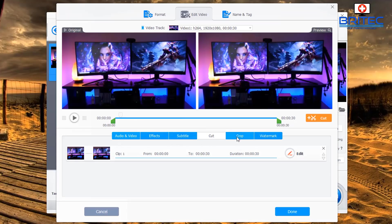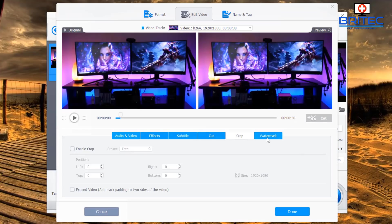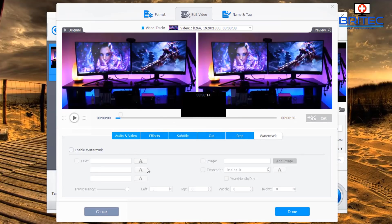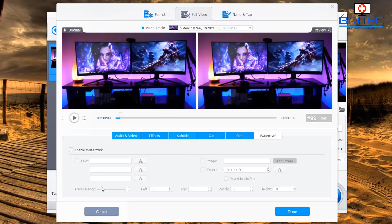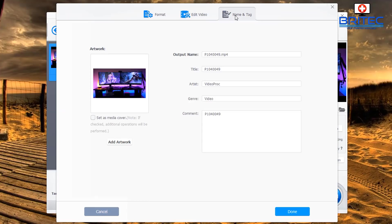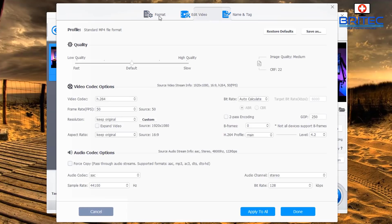There's also a Watermark feature where you can add a logo or copyright watermark to your video. You can change the names and tags and edit all your video details inside here, including adding comments.